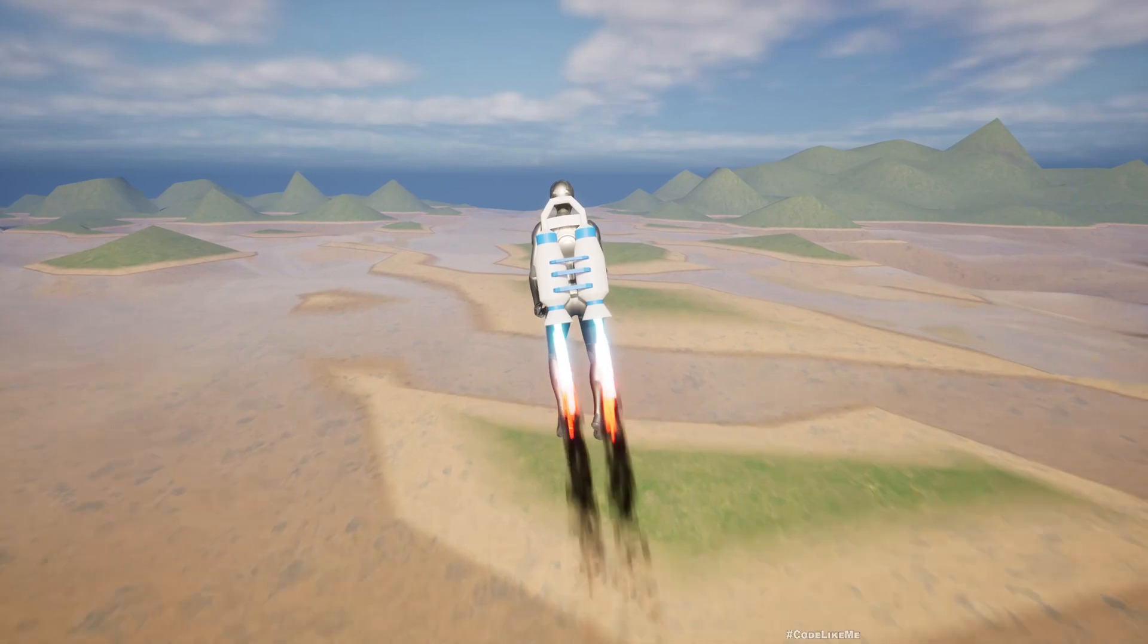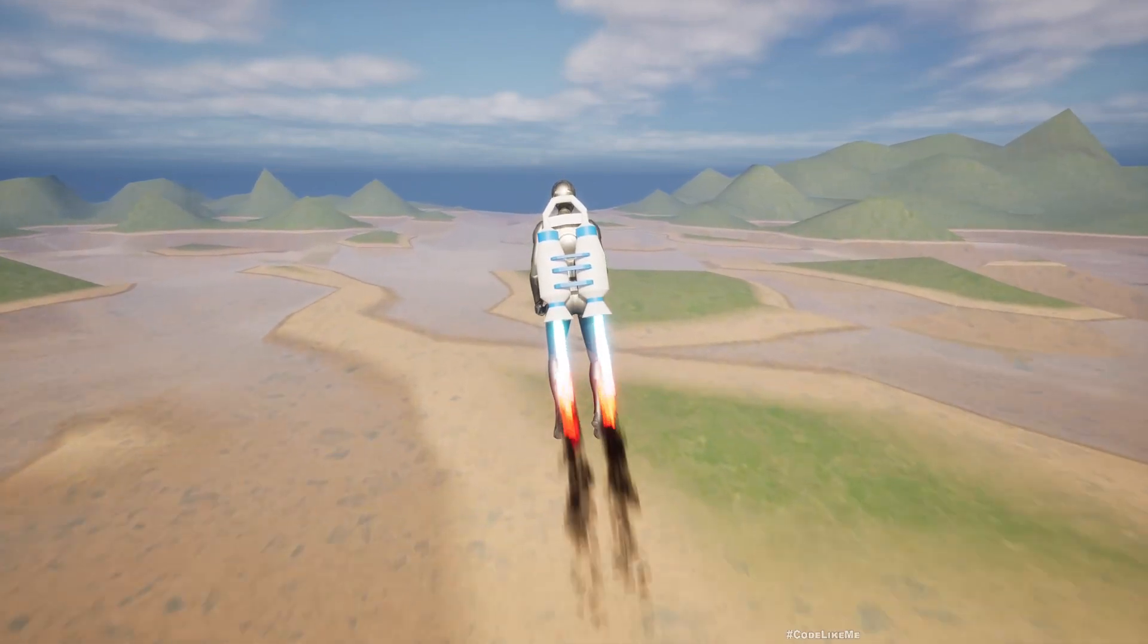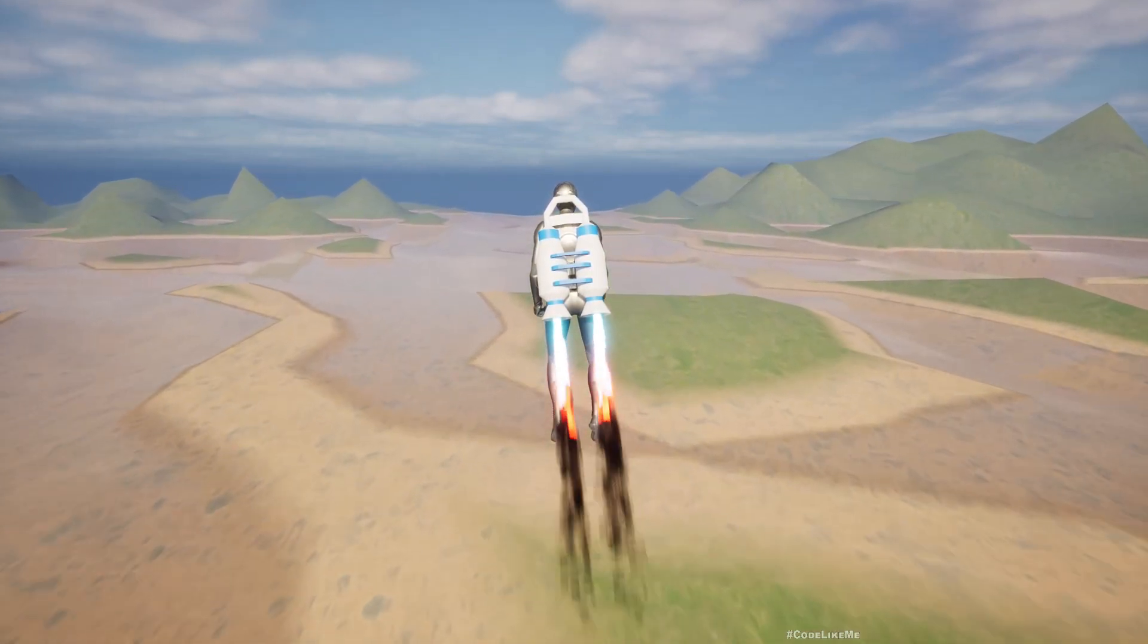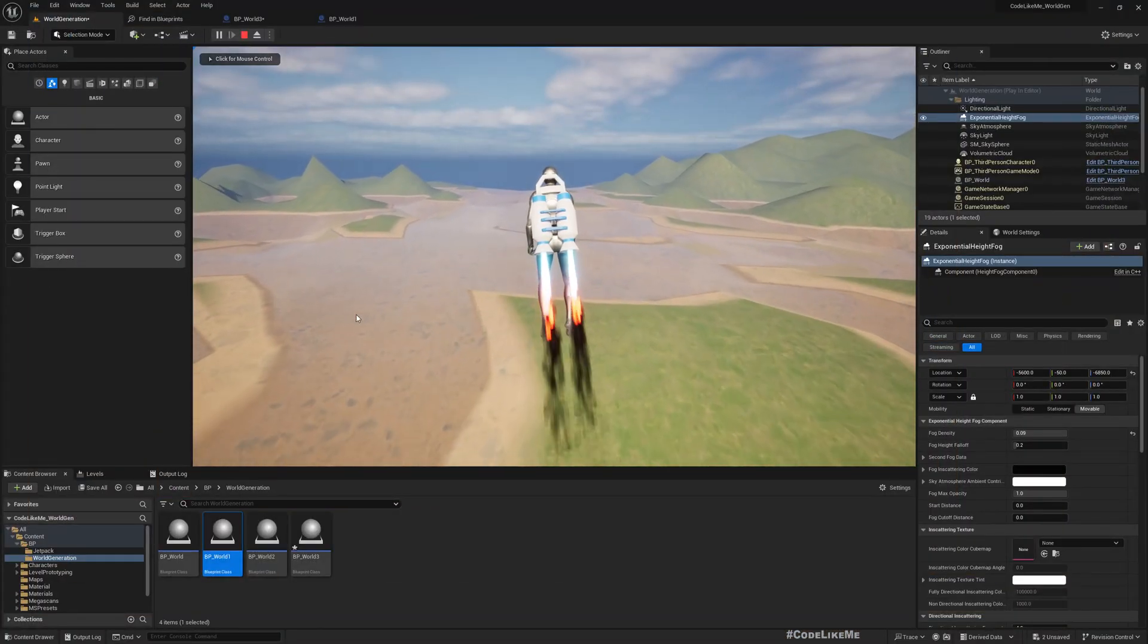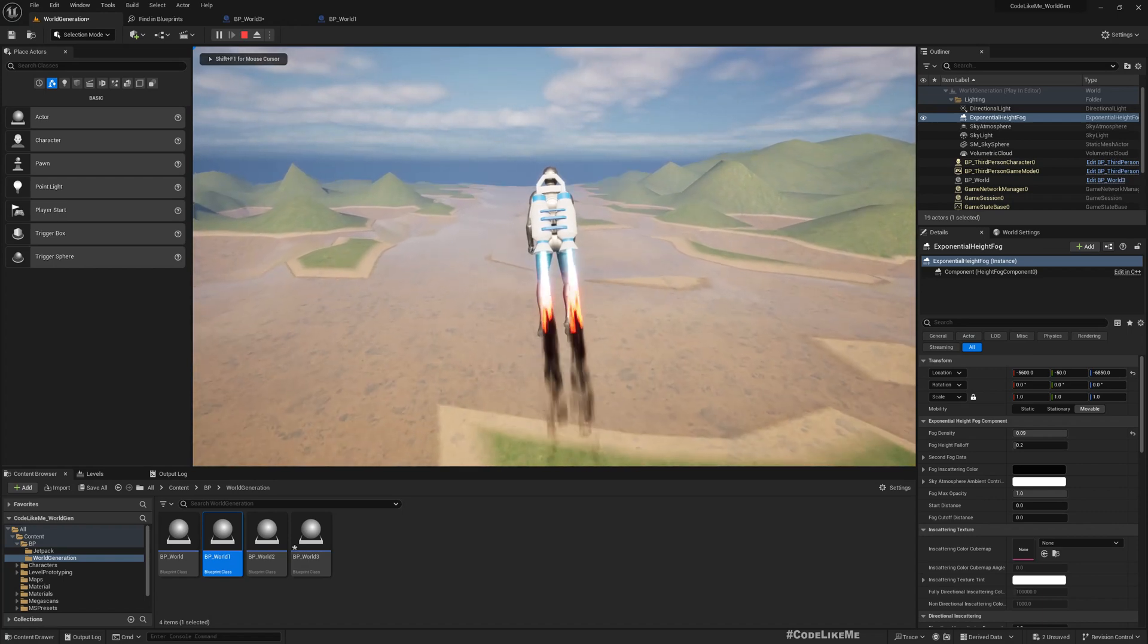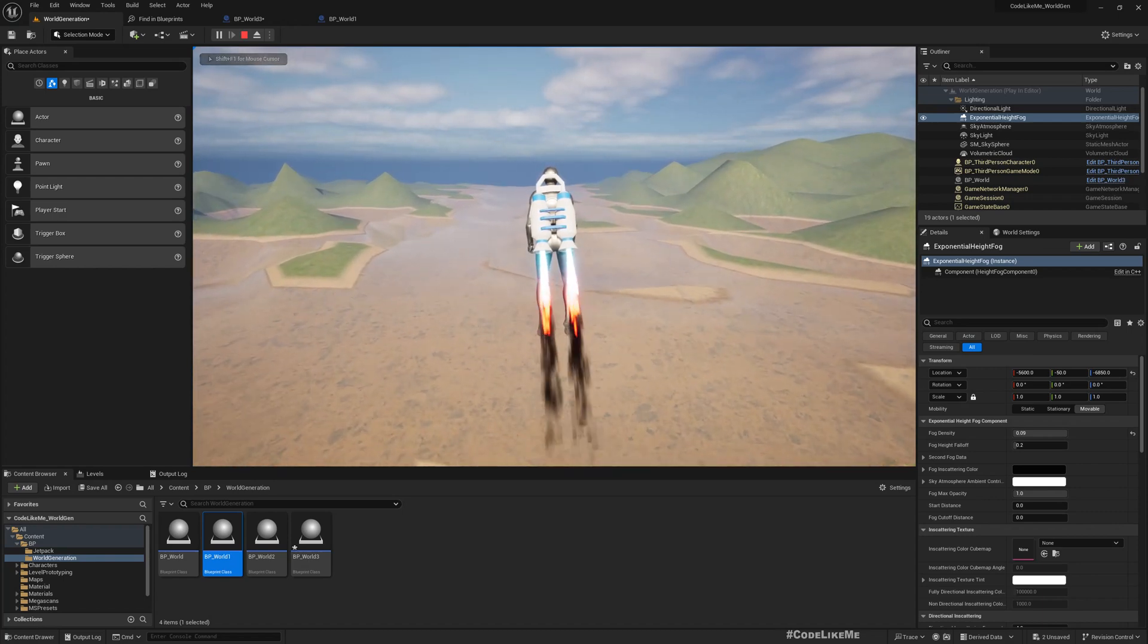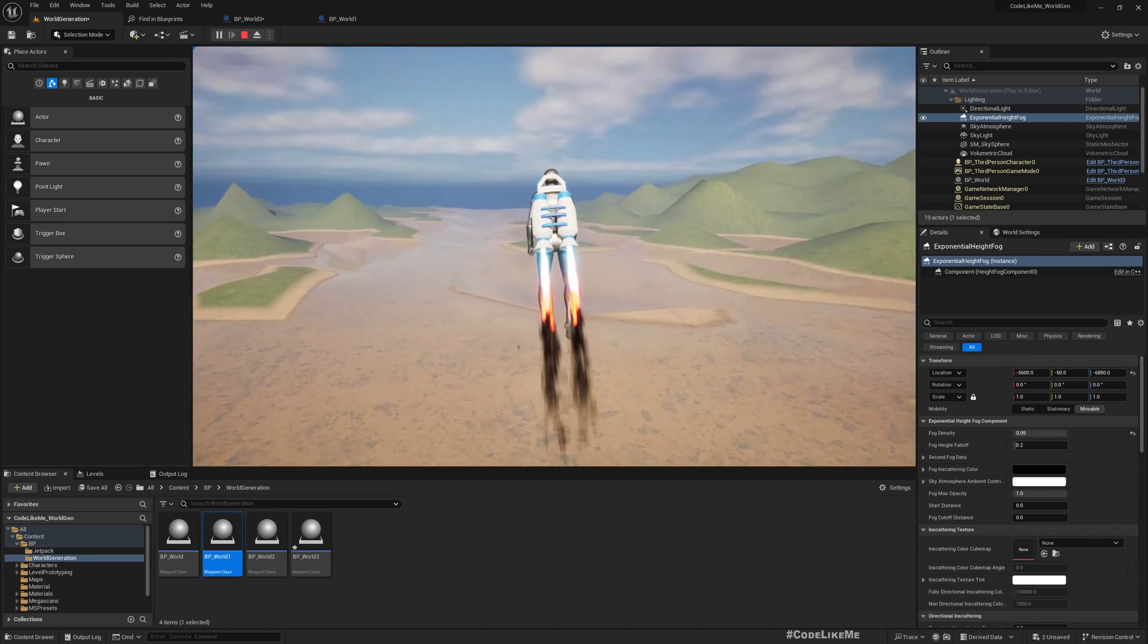Everything is still in blueprints, so we'll do optimizations later on. For now this is just more like a proof of concept stage.